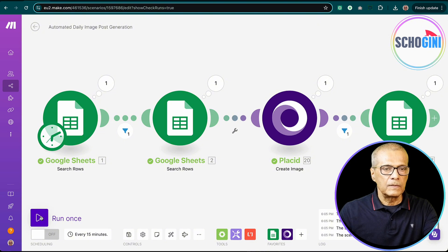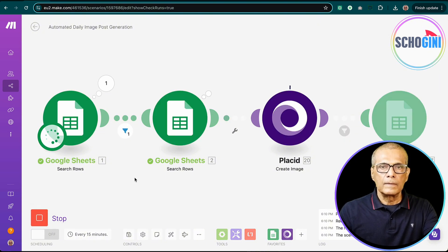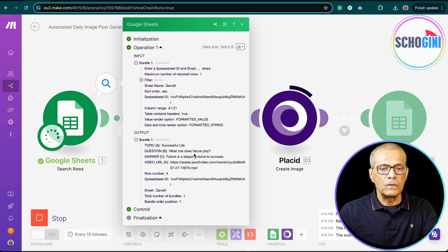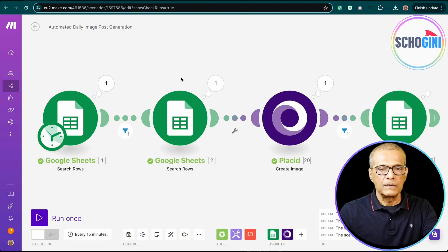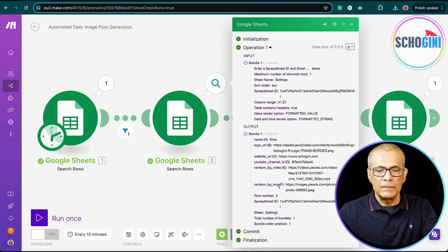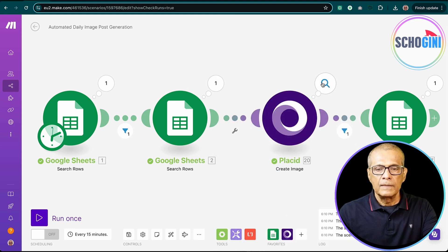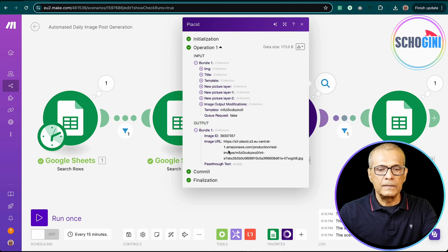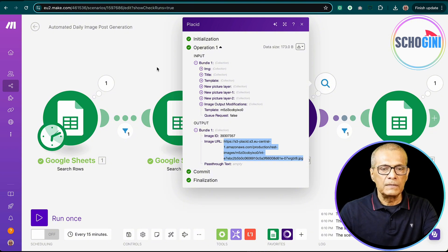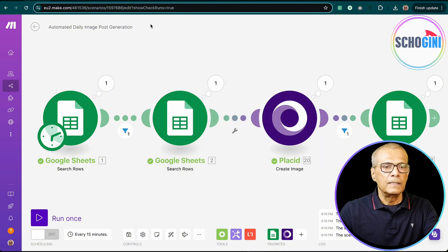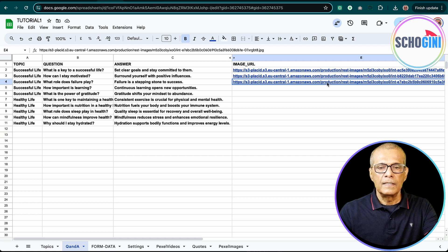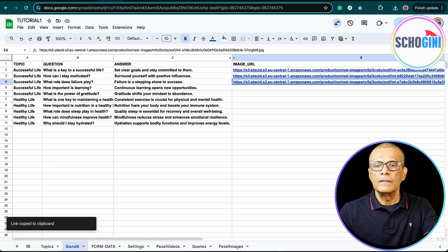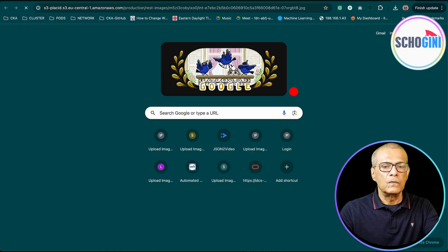So we are going to run it once. So it picked up the question and answer question. What roles does failure play? Failure is a stepping stone to success. It's a very interesting one. It picked up a random background image from here and Placid generated the post. Let's copy this image and we have updated the Excel sheet. See here, third image has come.